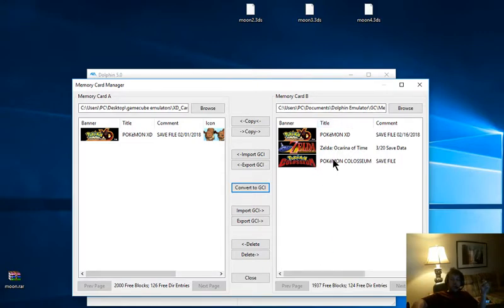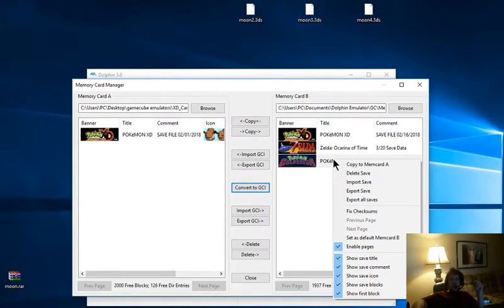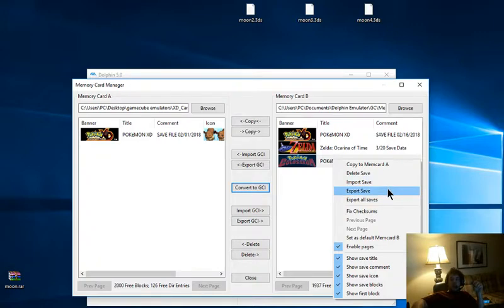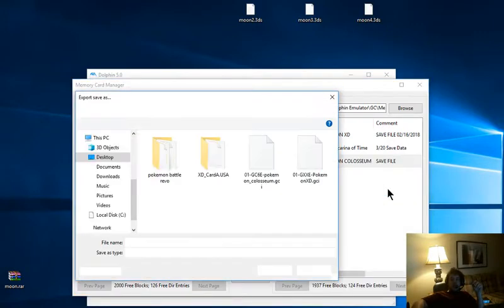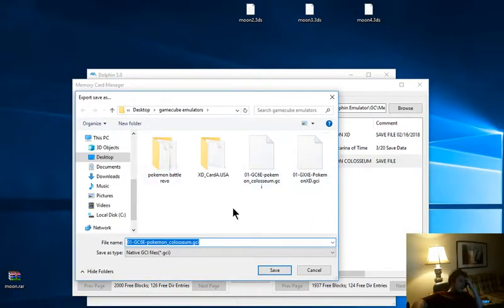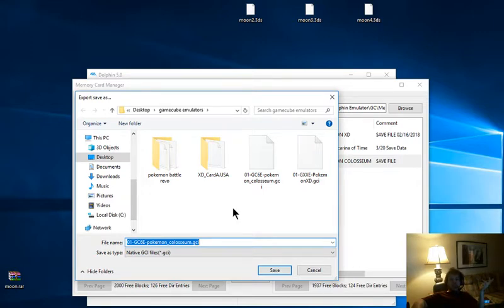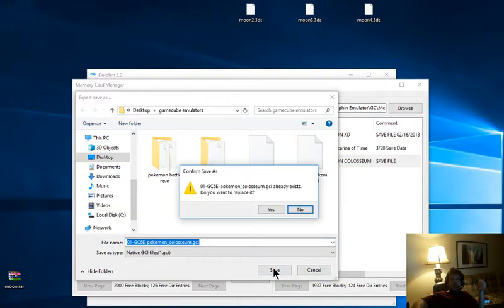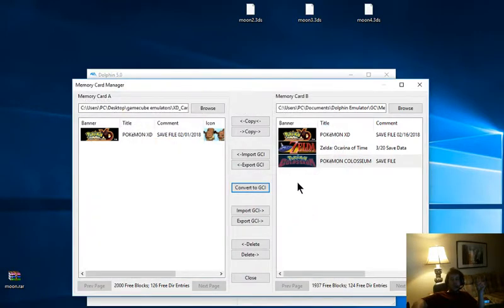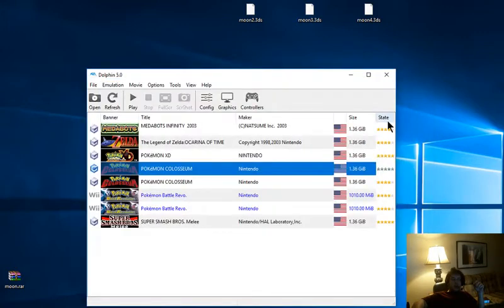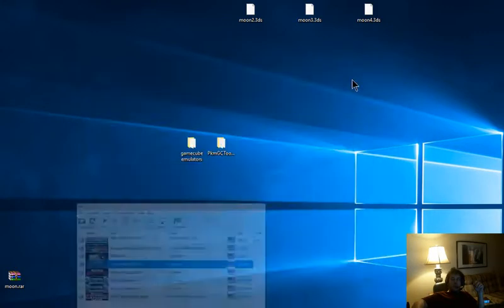And we're going to right click on our Coliseum save file or XD, whichever one you're editing. We're going to hit export save. I always just dump mine straight into my GameCube emulator folder, makes it easy to find later. I say save. It says you already got one there. Yeah, replace it. Now we're going to close this out, minimize this bad boy.